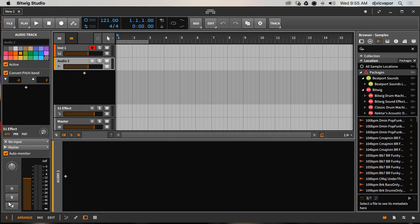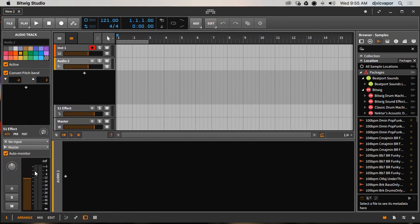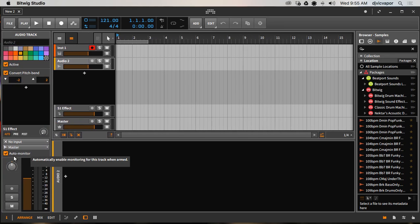The Inspector is context sensitive and gives more detailed information about specifically what you're working on or what you have selected. If we don't want to see the Inspector, we can simply press the letter I on our keyboard to hide and open it, or you can just go down to the I icon right here and select that to open and close it as well. So keyboard shortcut: letter I, or select the I icon below.